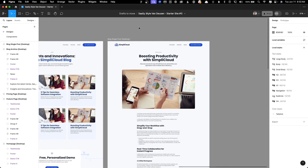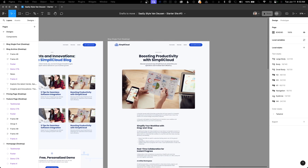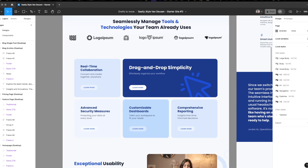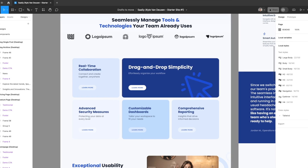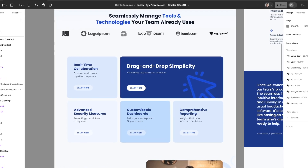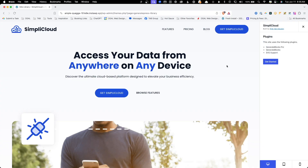It was designed to use multiple shades of a single brand color with some cool neutrals for a sleek and modern feel. It requires the GeneratePress theme, along with GeneratePress Premium, GenerateBlocks both free and premium, and SVG support.